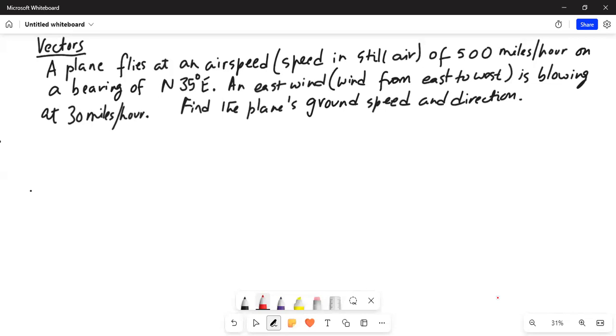Good afternoon friends, how are you all today? We are going to talk about a problem on vectors. This plane flies at an airspeed of 500 miles per hour on a bearing of north 35 degrees east — that means it's flying north but at an angle of 35 degrees to the east. A wind blowing from east to west is blowing at 30 miles per hour. Find the plane's ground speed and direction.